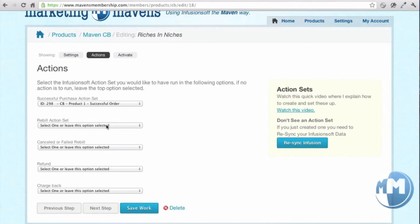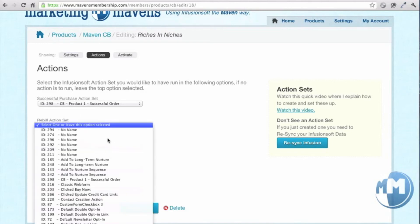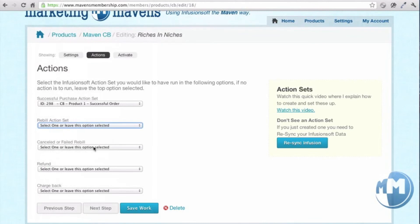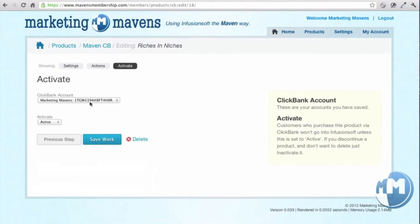When a rebill happens for subscriptions, choose the action set you want to have run. When things fail on a rebill or subscription, when something refunds — which action set to run — and when chargebacks happen. So this is fully integrated with Infusionsoft, and then it's just a matter of choosing your Clickbank account, activating, and it's good to go.